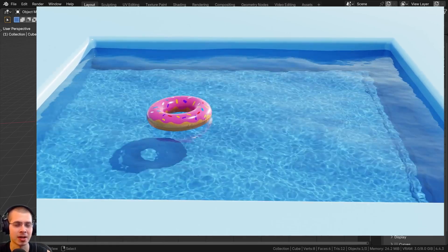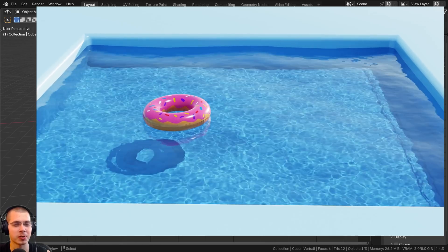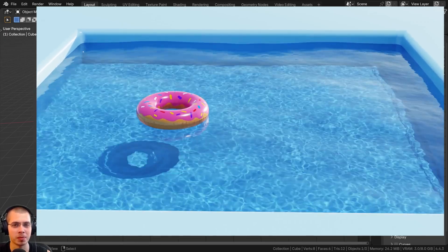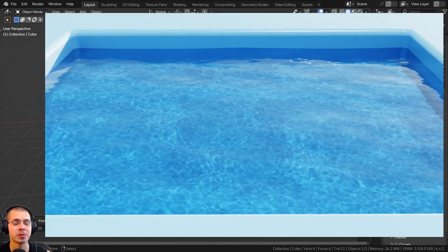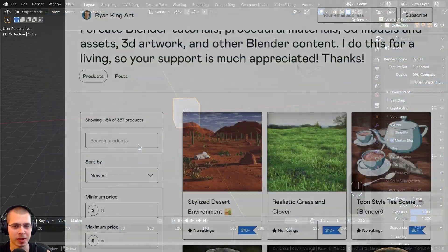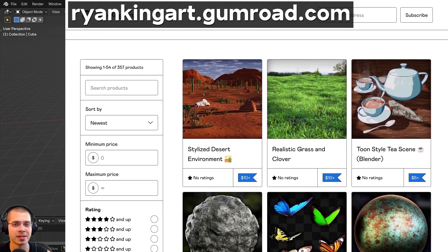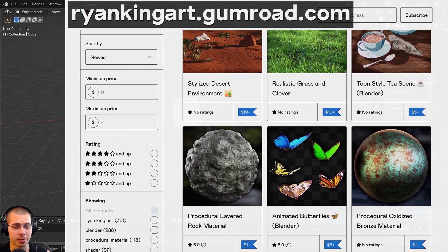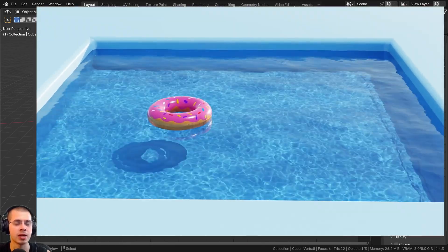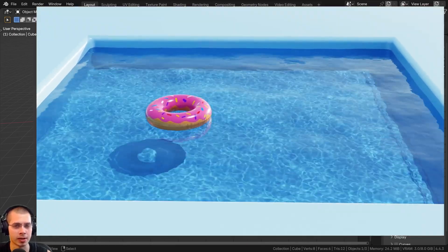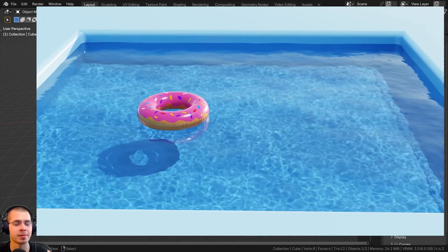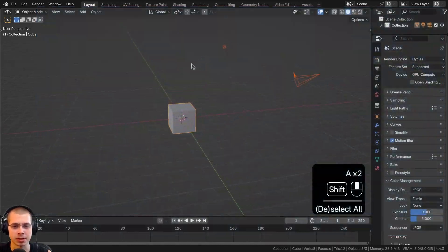I'll be posting a video soon on how to create a pool donut like the one I added into this final render, and the link will be in the description when released. You can also help support the channel and purchase the finished tutorial project files on my Gumroad store and Patreon page. If you've already set up your scene you can skip to the end using the timestamps in the description.